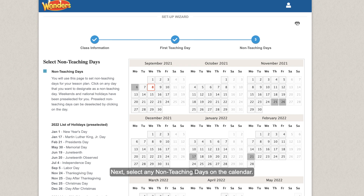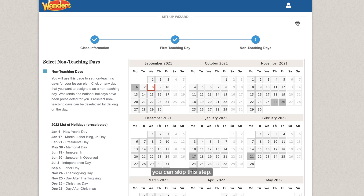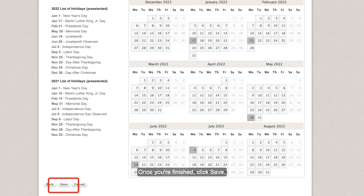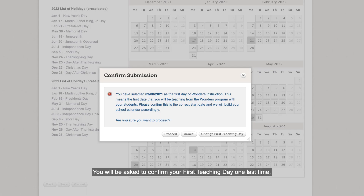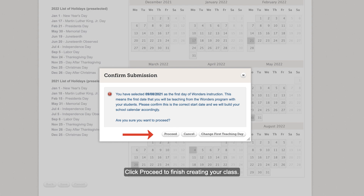Select any non-teaching days on the calendar. If you already selected non-teaching days in your original Wonders class, you can skip this step. Once you're finished, click Save. You will be asked to confirm your first teaching day one last time, since this date cannot be changed once your class is created. Click Proceed to finish creating your class.